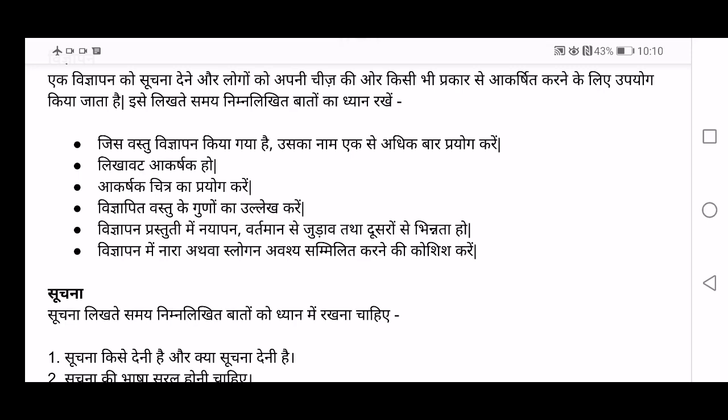Vigyapan mein nara atava slogan avashya sammilit karne ki koshish kare — you have to include a nara. Nara means slogan. When we see advertisements, each and every product has their own unique slogan. Like for LG there is 'Life is Good', which is a slogan. You must write a unique slogan for your product. It is not necessary that you include all the other points, but slogan has to be included.